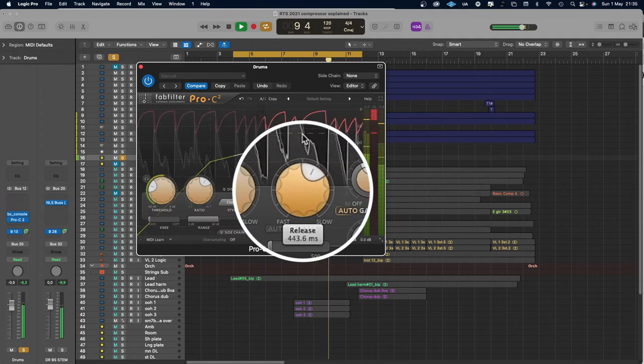Two more controls to talk about. One is knee — that is how hard or soft the compression will start. If we have a hard knee, the compressor will kick in abruptly at full compression. If it's a soft knee, the compressor will have a smoother, more gradual start.